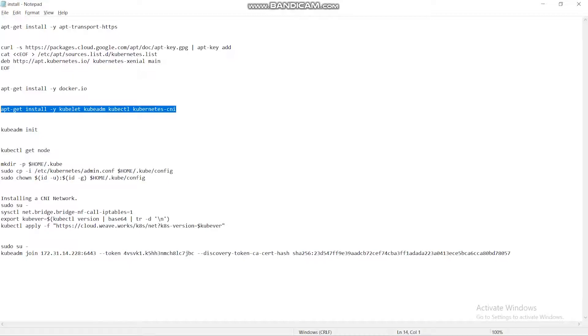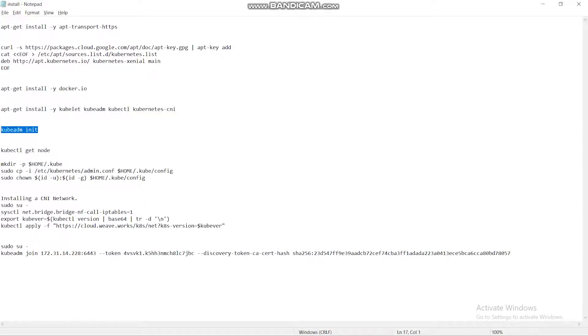And third thing is Kubectl, which is used for communication between the nodes. This performs all types of communication that are happening between the nodes. Then we are moving on to the creation of cluster.